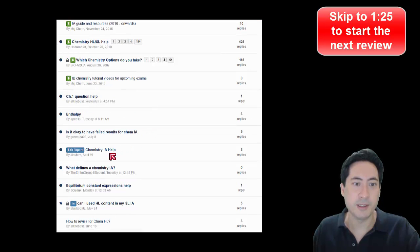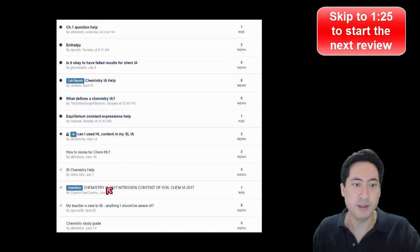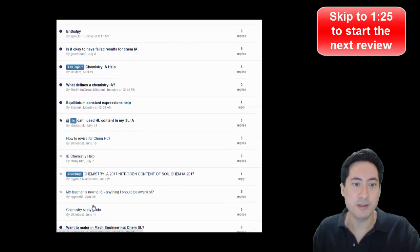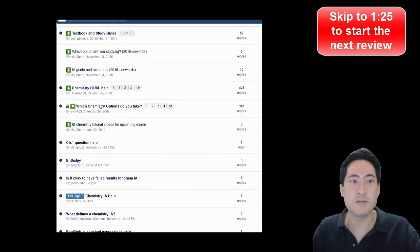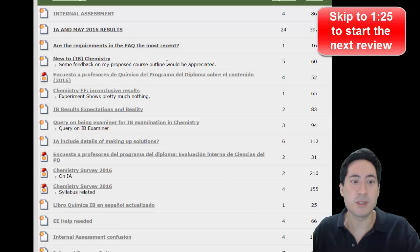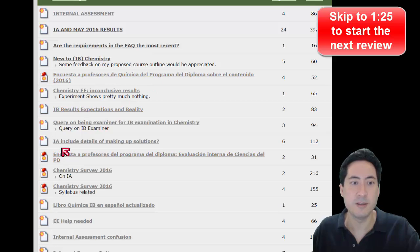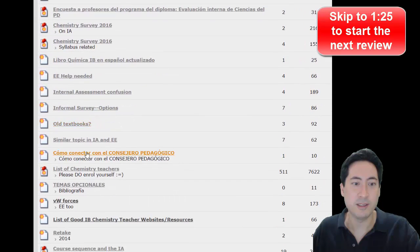You can see questions like: failed results from my IA, chemistry IA, what defines an IA. By far the biggest questions students have are to do with internal assessment. And even if you go to the special website that only IB teachers have access to, you get the same thing — even the teachers are asking IA, IA, IA.